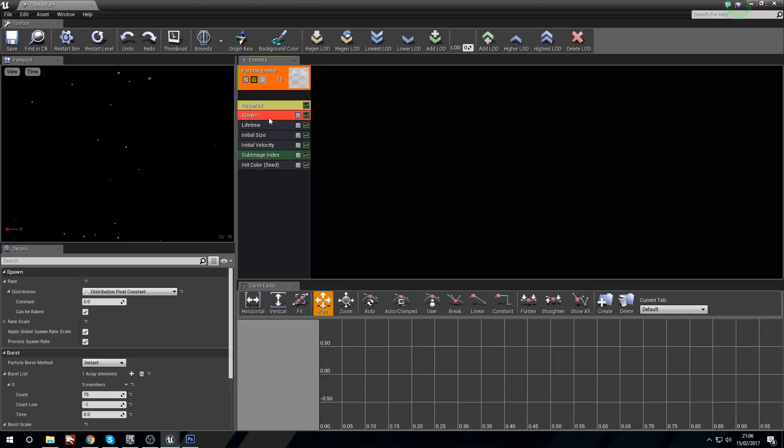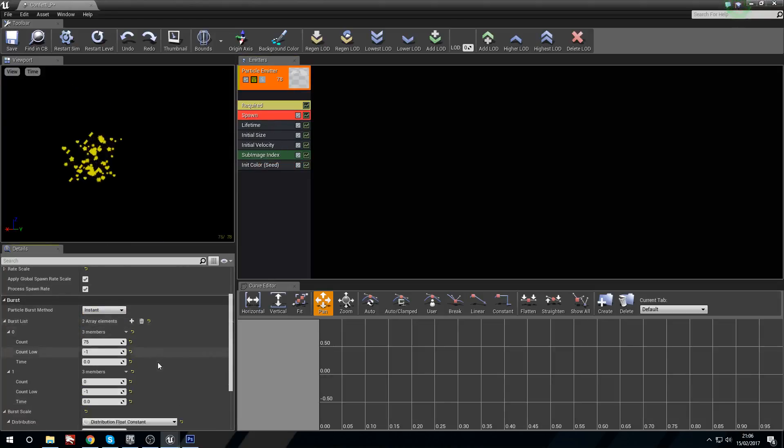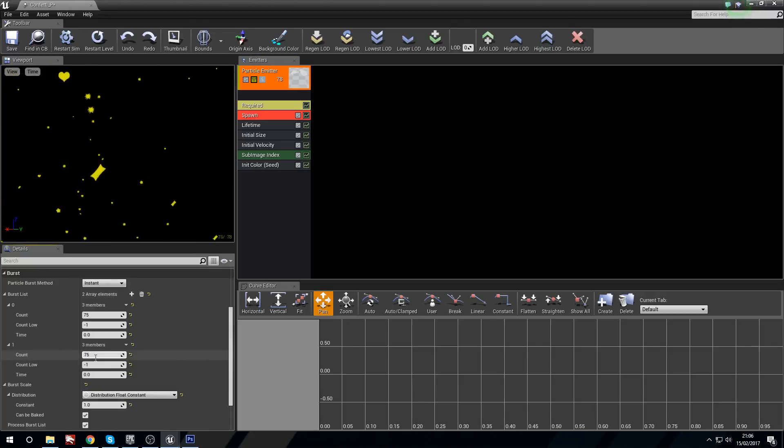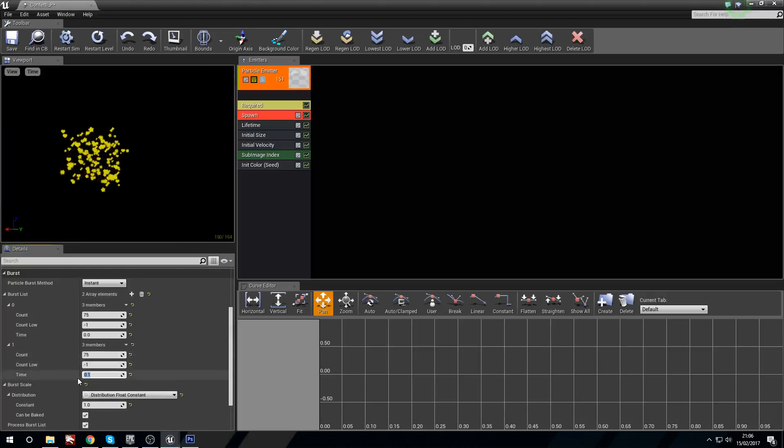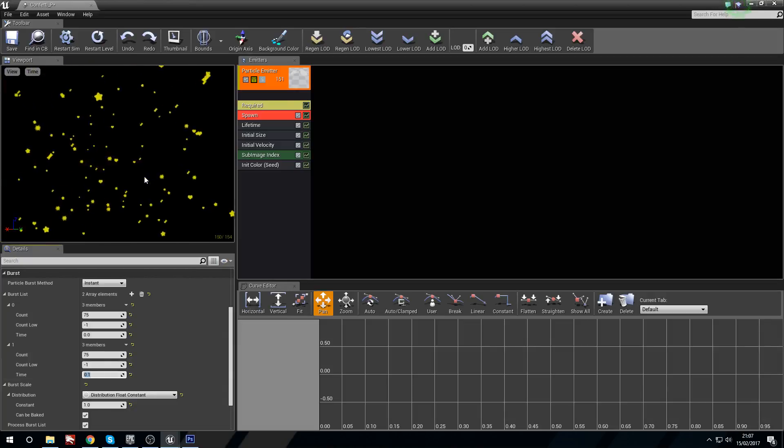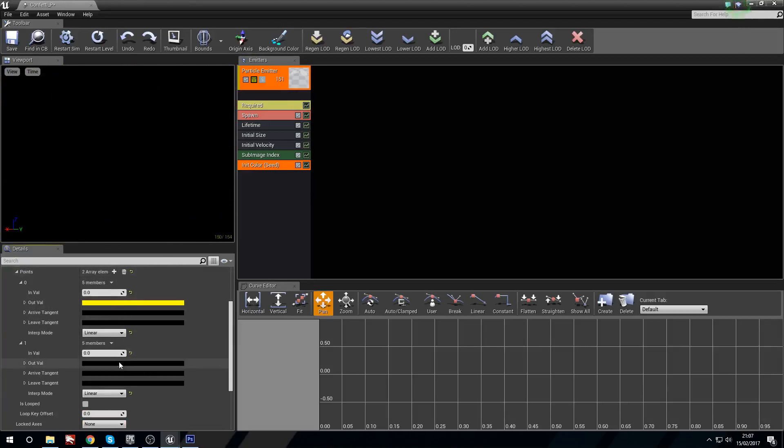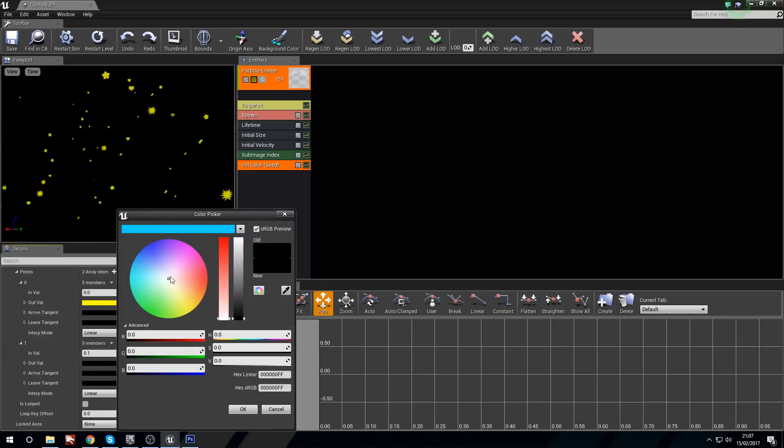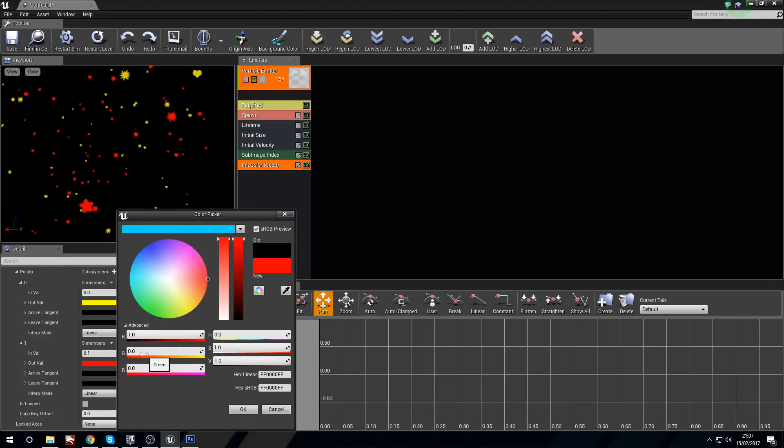Now the reason I've done this is because I'm going to add some more into the spawn. So I'm going to go back to spawn and under burst list I'm going to add another burst list. The count I'm going to set to 75, but this time the time I'm going to set to 0.1, so there's a tenth of a second delay. Now back in the initial color I'm going to add another element. I'm going to set the in value to 0.1 and then set the color to maybe just red. There we go, now we've got some red ones in there.